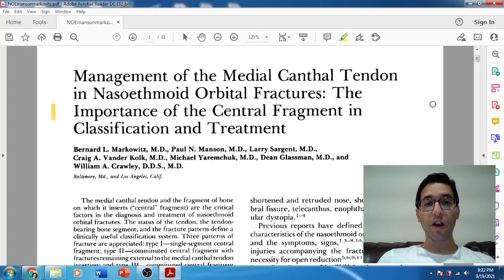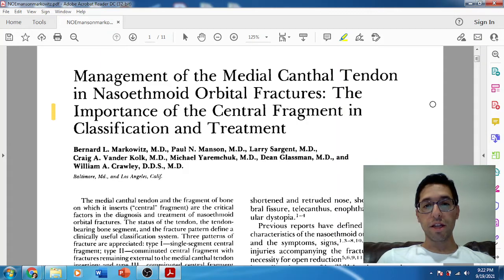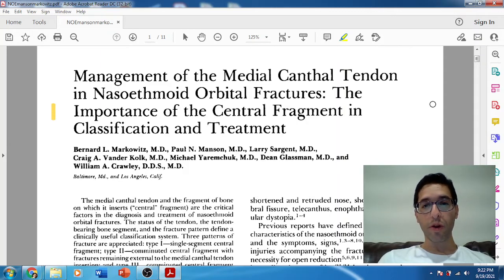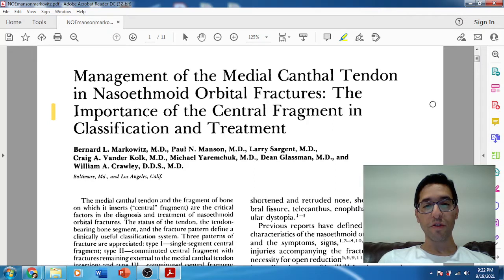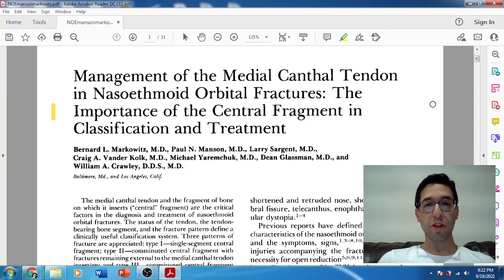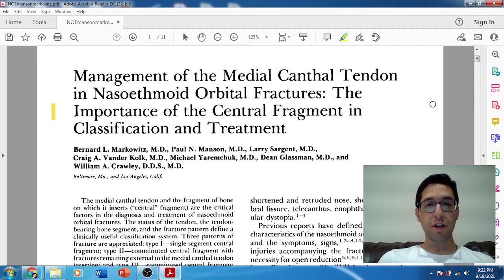It talks about both their classification system along with their treatment algorithm. It's a classic paper — I'm sure a lot of you are probably quite familiar with their names and their classification system. It was very well received and it's commonly used. It's what we all refer to for NOE fractures. Pretty much everyone's using their classification system along with a lot of the tips and tricks they talk about in their treatment.